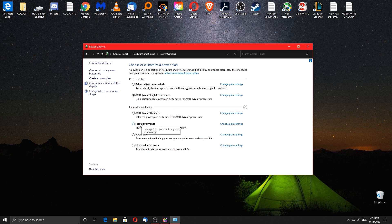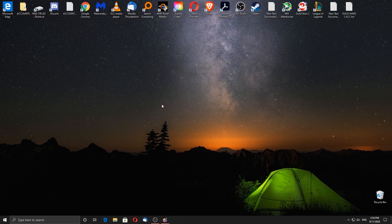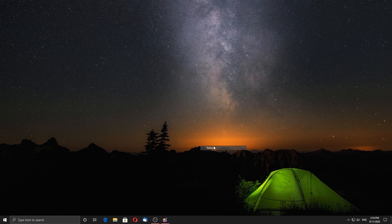After that you will be able to see the AMD Ryzen high performance setting. Choose the plan according to what I said and you should be good to go. Now that we are done with the power options, let's move on.